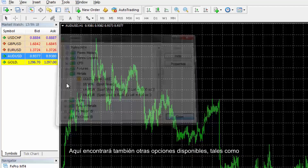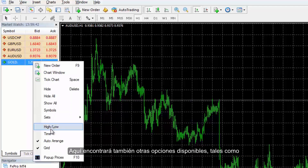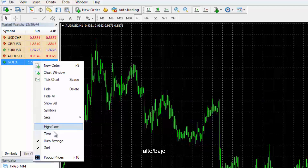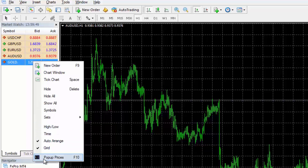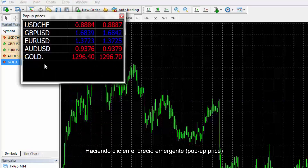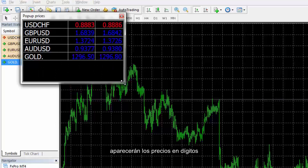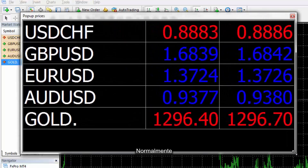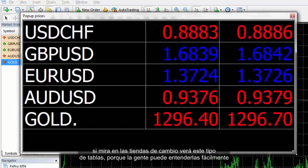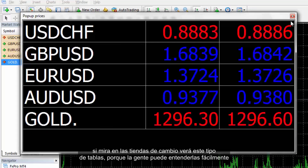Properties of the selected symbol can be reviewed by pressing the Properties button on the right hand side of the window. There are other options available too, such as High or Low, Time, Autoarrange, Grid and Popup Price. Clicking on the Popup Price option, the prices will be shown to you in digits. Usually, if you look at exchange shops, you will see these tables as they are easier for regular people to understand.